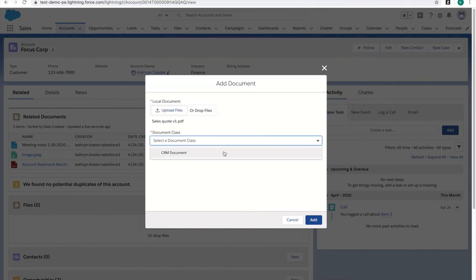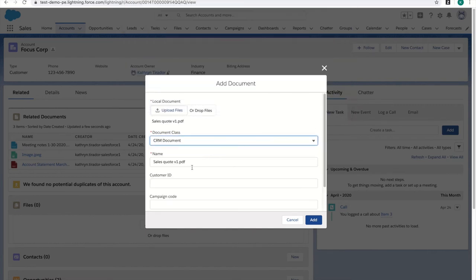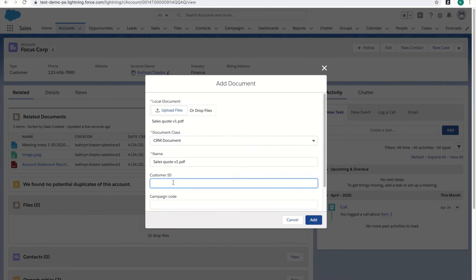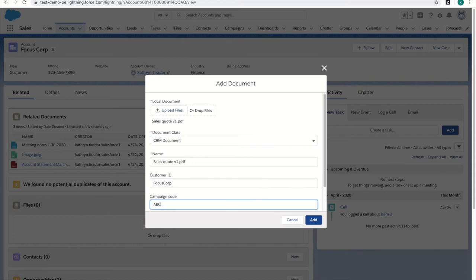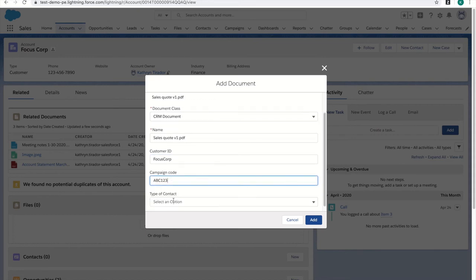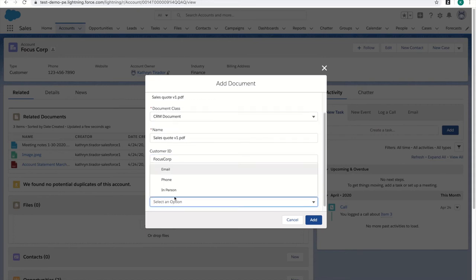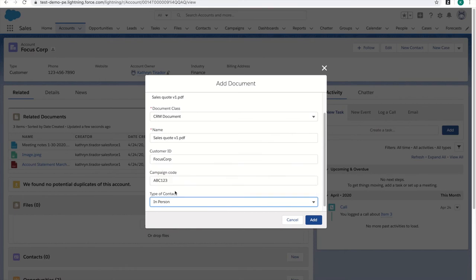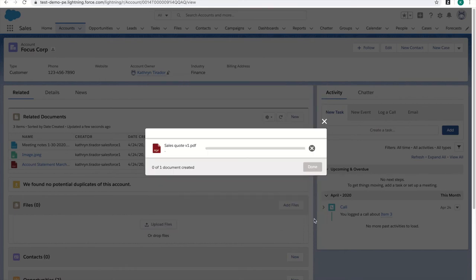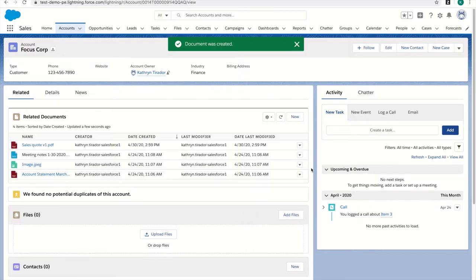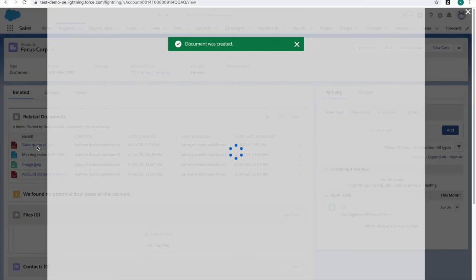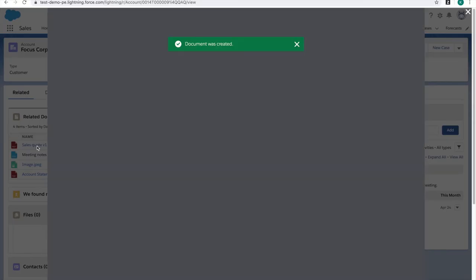After selecting the CRM Document class, I see a list of metadata properties to fill out. These are customizable and based on the document class setup within FileNet, and the configuration setup of the connector itself. Once I click Add, the document is seamlessly stored within FileNet. I can now easily view the document straight from my browser.